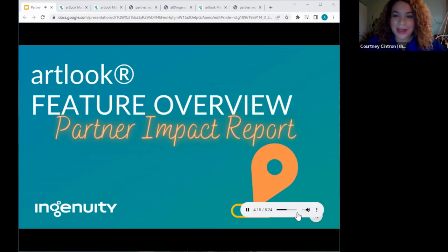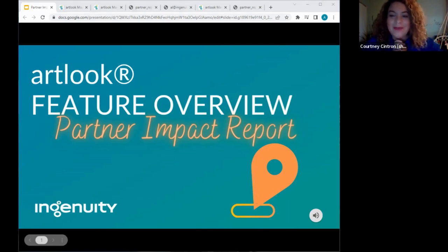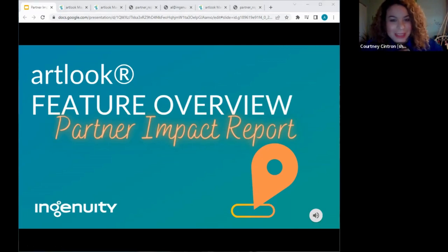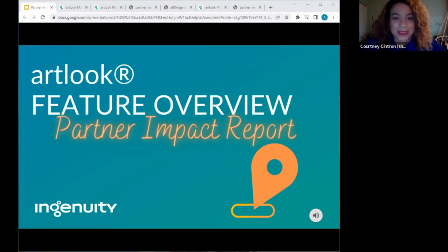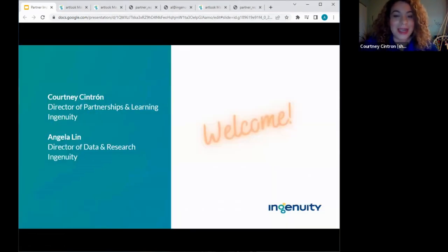Hi everyone, it's so good to see you out there. Thank you for being here this afternoon and joining us for today's Arts Partner Impact Report Overview. We're super excited to talk about this. My name is Courtney Pintron, Ingenuity's Director of Partnerships and Learning. I'm also joined here today by Angela Lin, Ingenuity's Director of Data and Research.